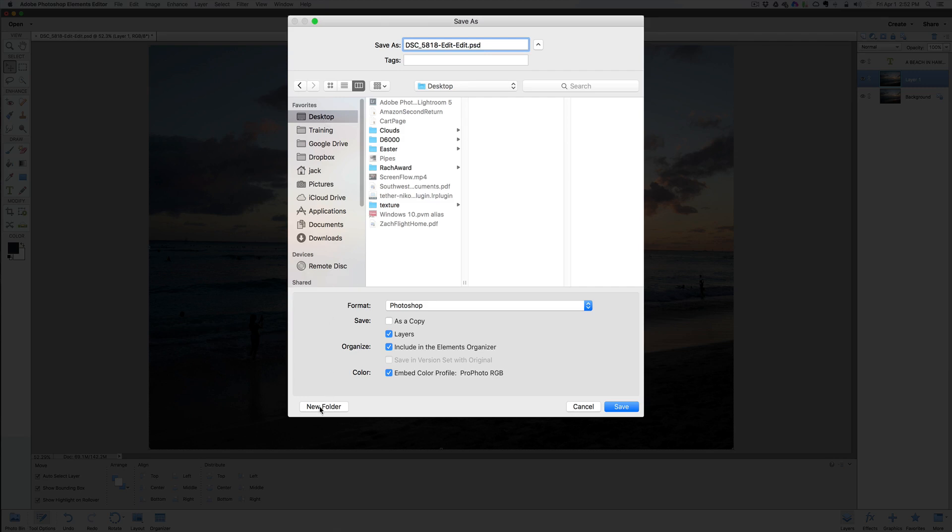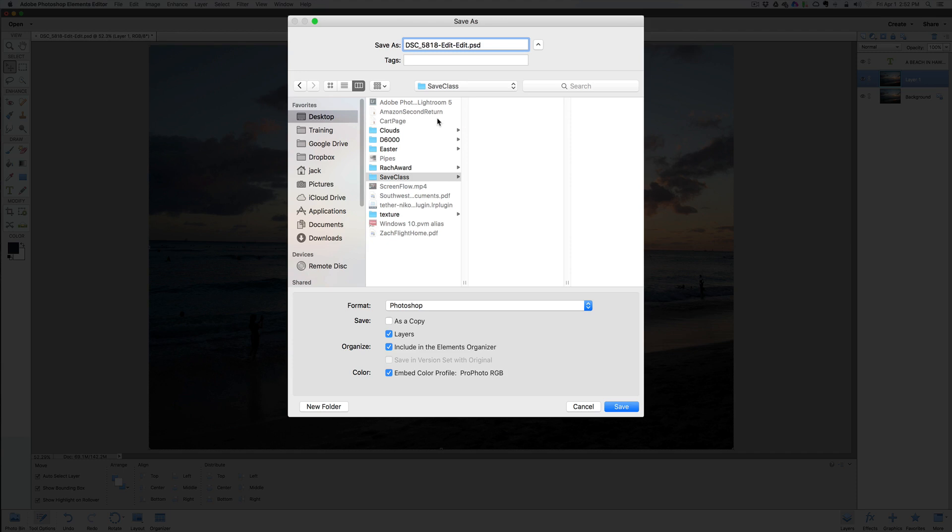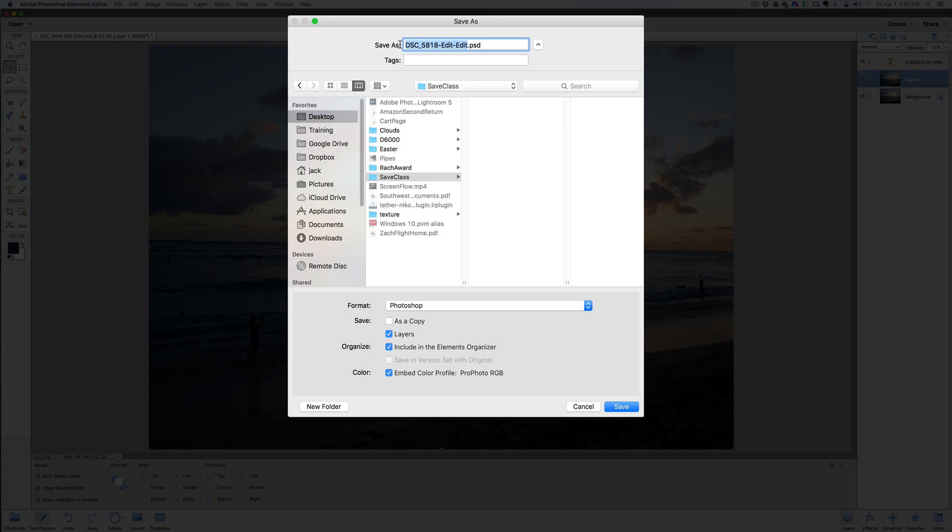I'm going to save it on my desktop, and we'll type in save class. First of all, you want to create a folder somewhere on your computer. I save it on the desktop, most times it'll be under pictures. Make sure you rename it to something that you're going to understand. So we call this Hawaii Beach, and we're going to save it as a PSD file.